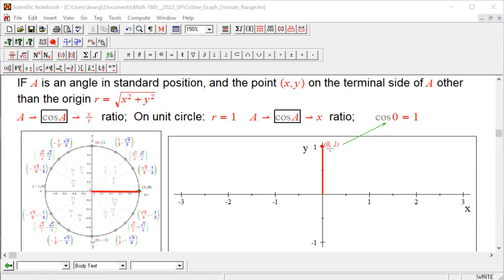Make sure you understand this picture we are about to make: it is radian input versus output. Input is the angle; output is the ratio. So let's look at the second point: pi over 6.